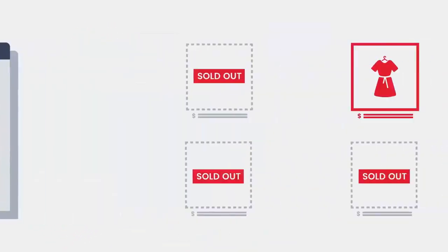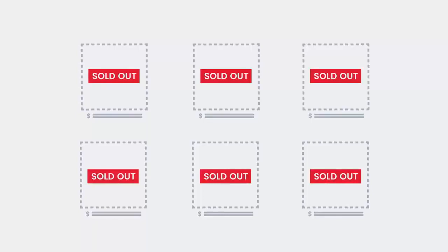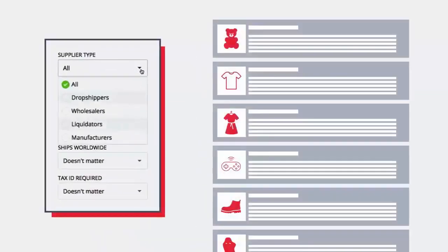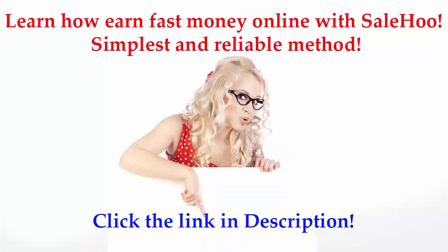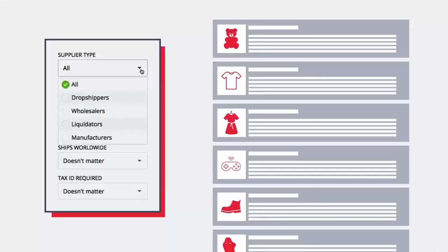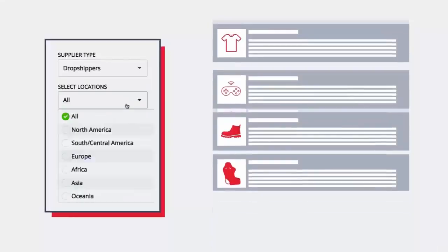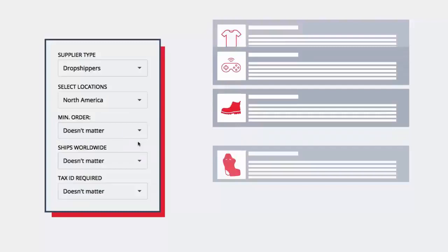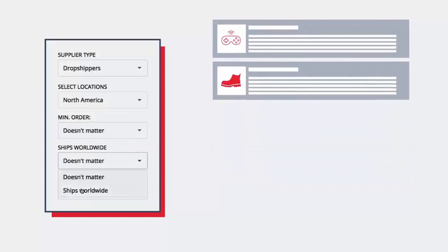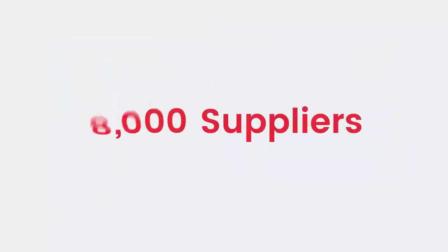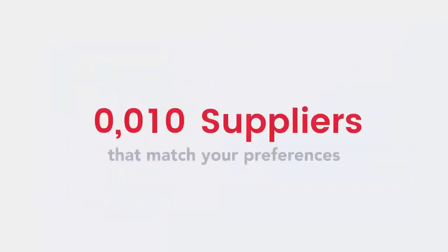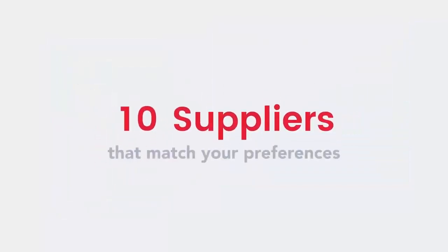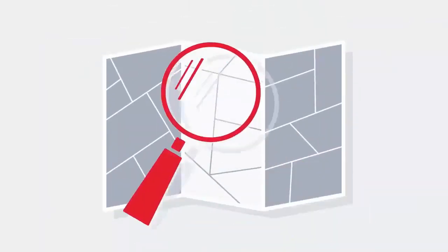Are you struggling to find a supplier that sells in-demand products at wholesale prices? The Sailhood Directory is here to help. Using the advanced search filters you can quickly slice and dice through over 8,000 legitimate suppliers until you find the perfect one.